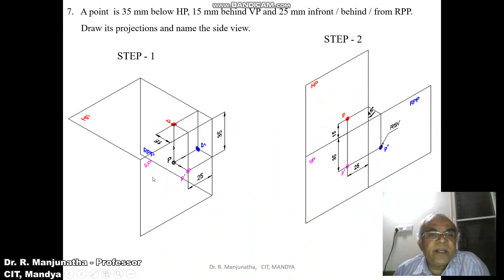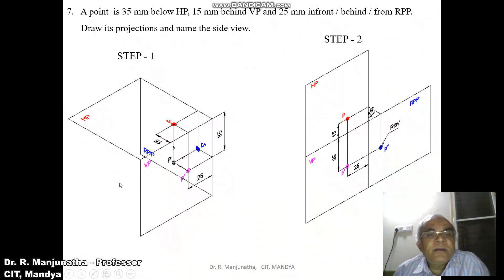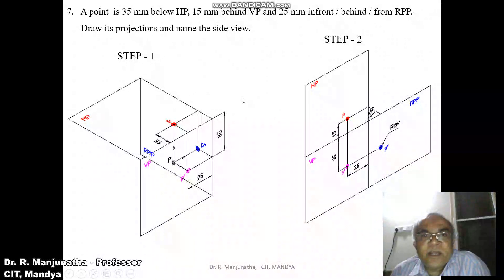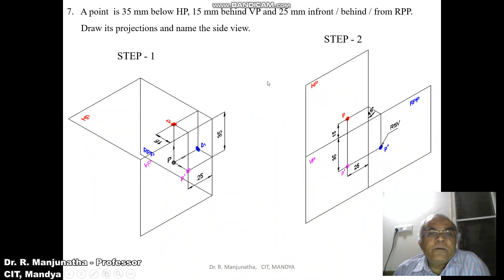You can see from the left side view or the right side view, but the image will fall below HP and behind VP regardless. We need to determine whether the point is behind or in front of RPP. When you look from the left side view, the object is between the plane and the observer. When you look from the right side view, the plane is between the object and the observer.